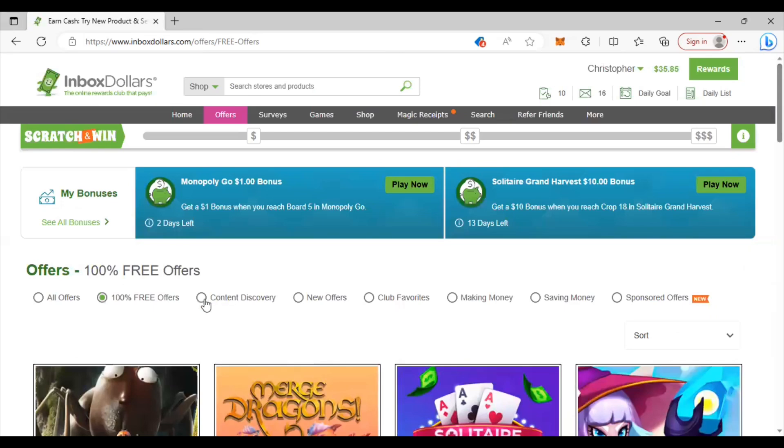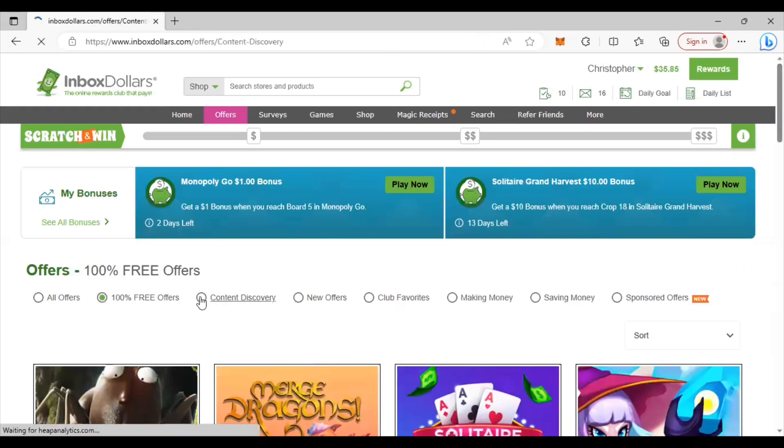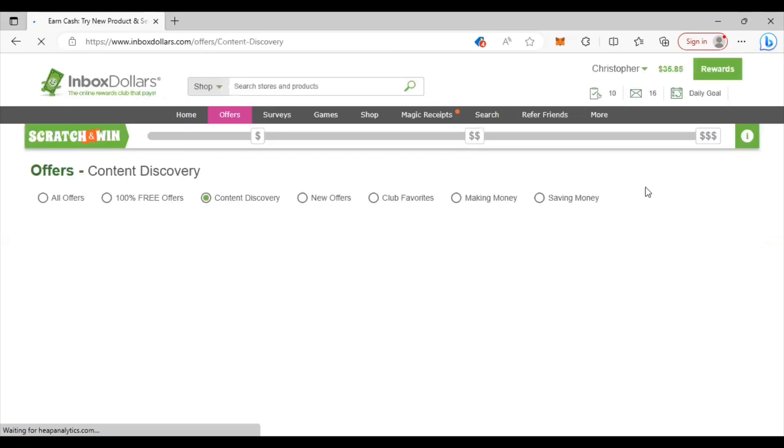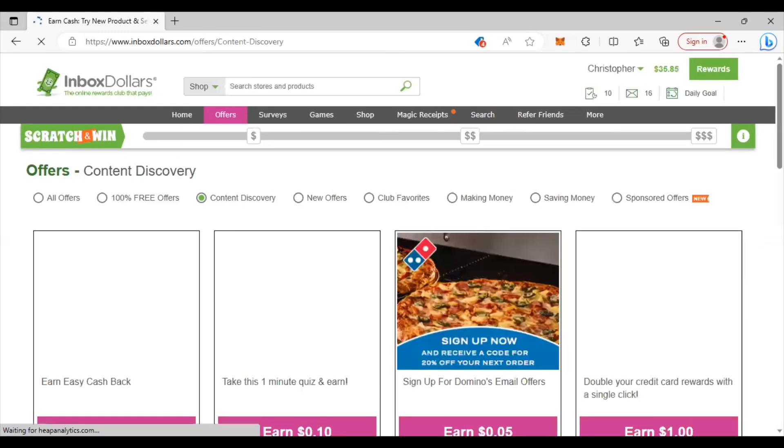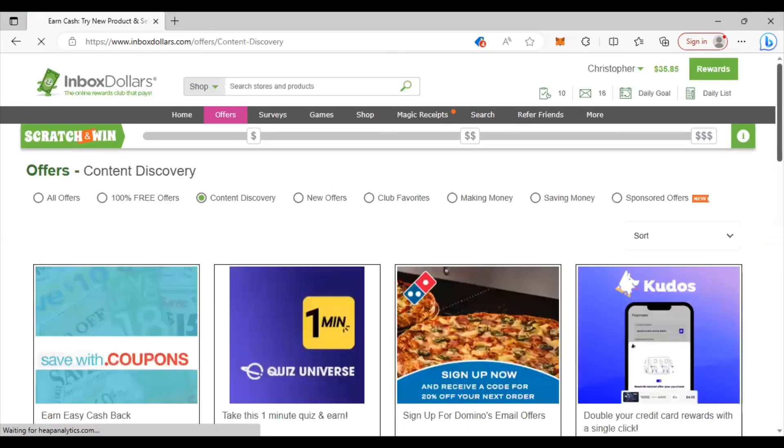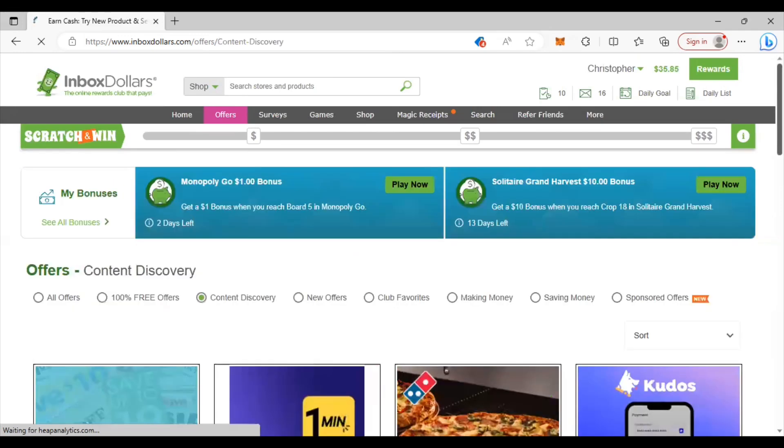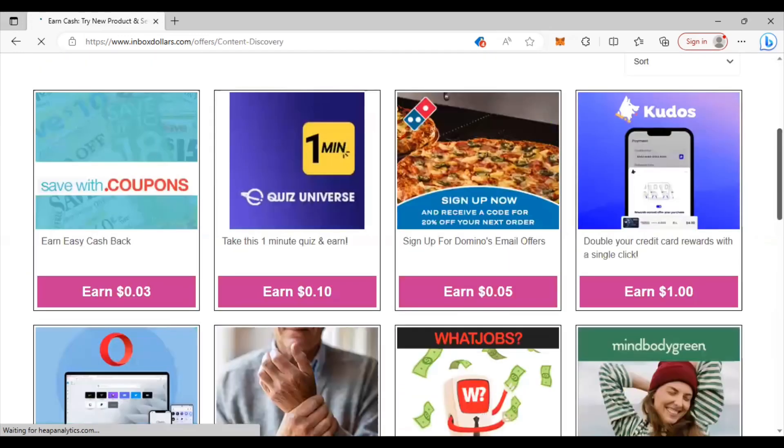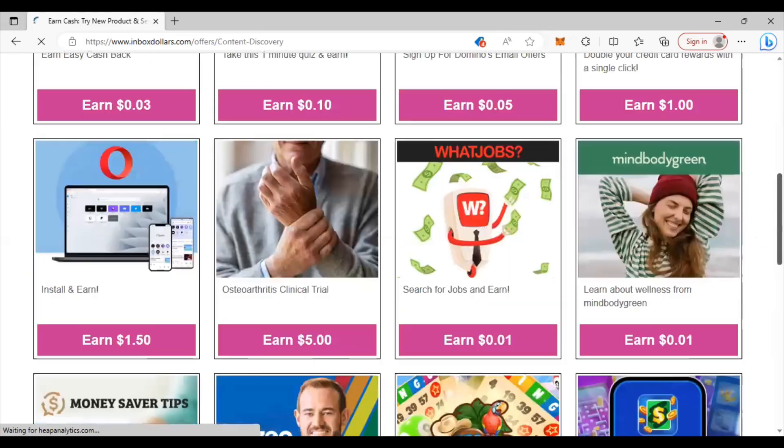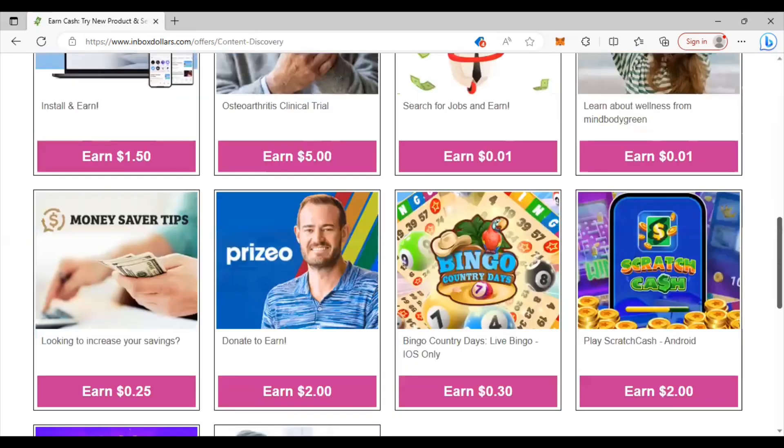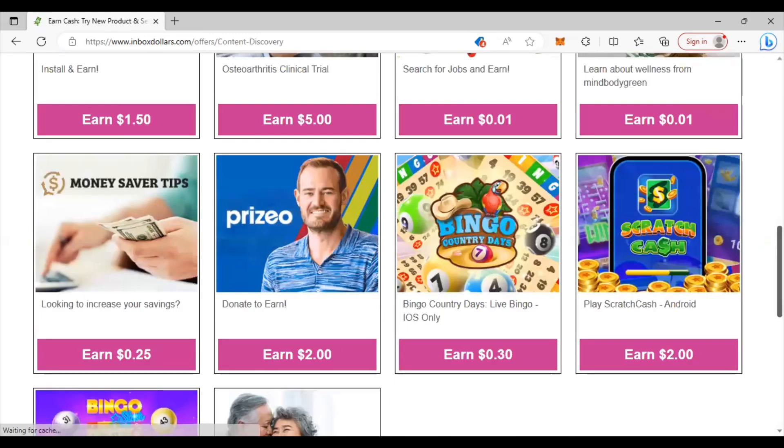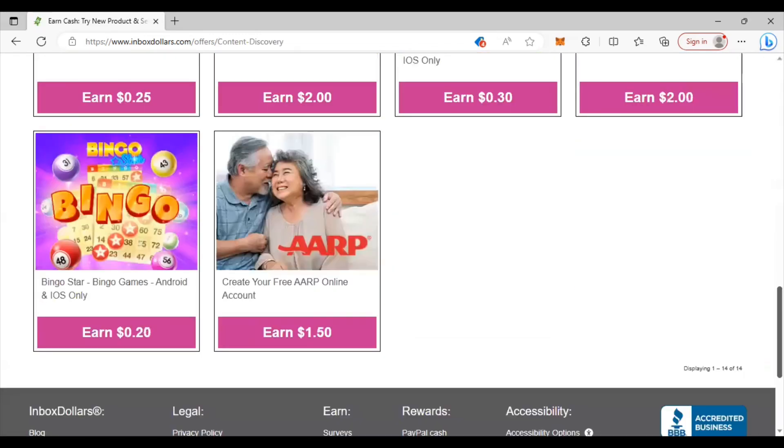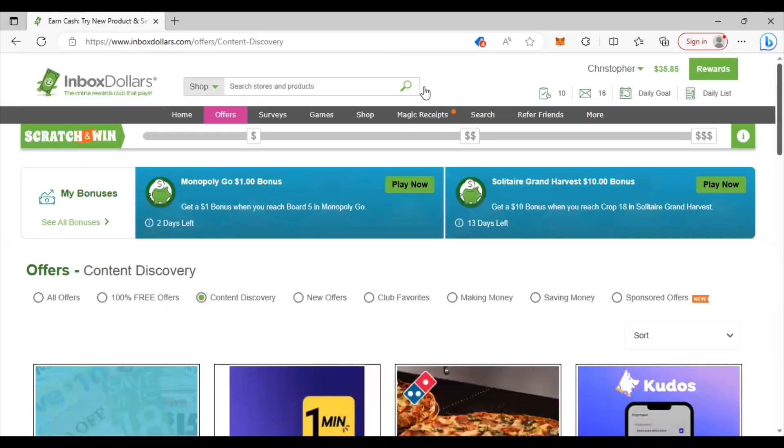They also have content discovery. Now this content discovery is basically just clicking on stuff, clicking on ads, signing up for quick things like sign up for Domino Rewards, signing up for coupons. Quick things like that that don't take a lot of effort and time. Some of them you're just clicking on them and earning a few pennies, a couple dollars here and there. Just pay attention to what the description is asking you to do and you'll be surprised at how much money you can make with the offers.